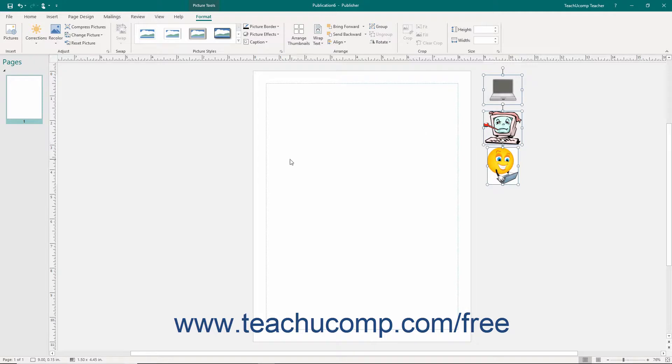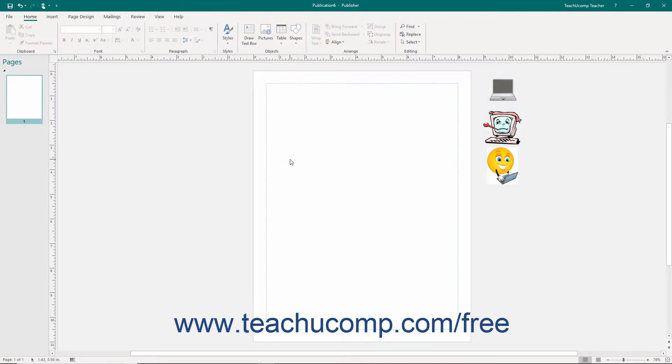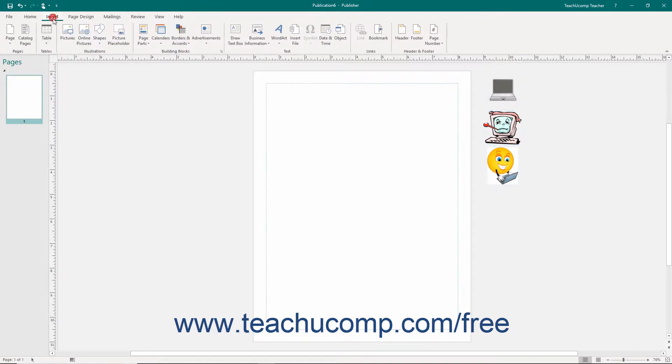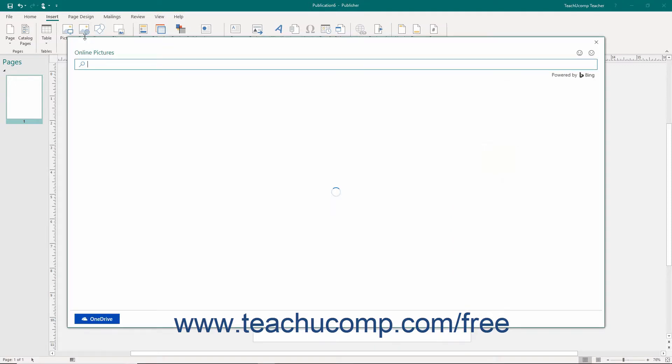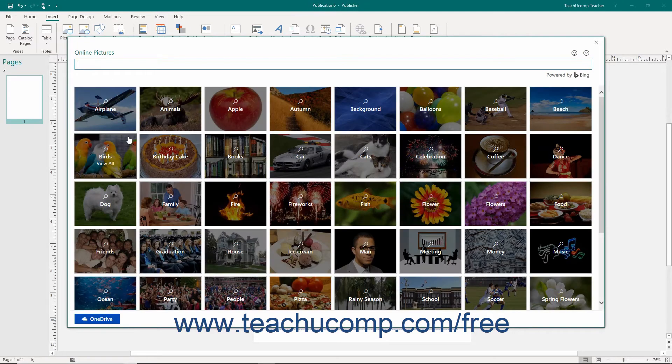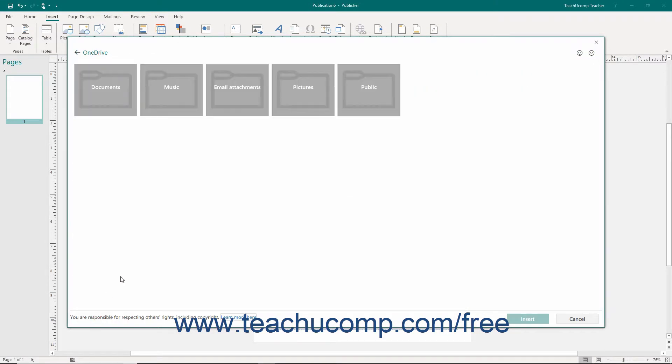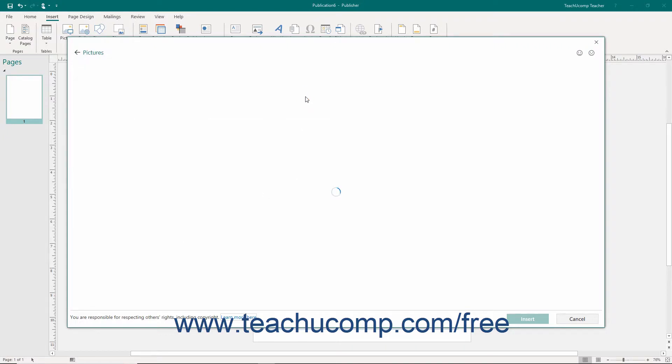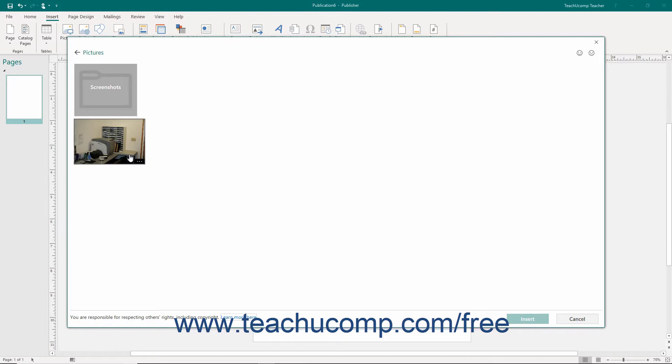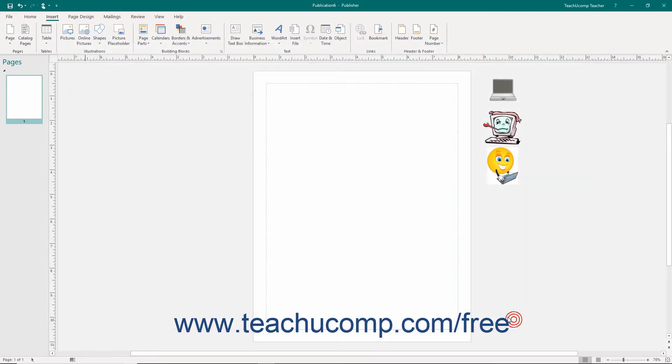To insert a picture stored in your OneDrive account instead, click the OneDrive button that appears within the Online Pictures dialog box to open the OneDrive dialog box to search your online folders. Find the picture to insert and click it to choose it. Then click the Insert button to insert your picture.